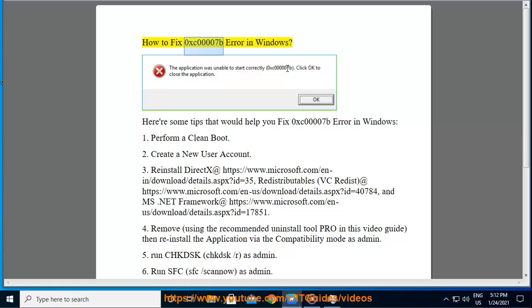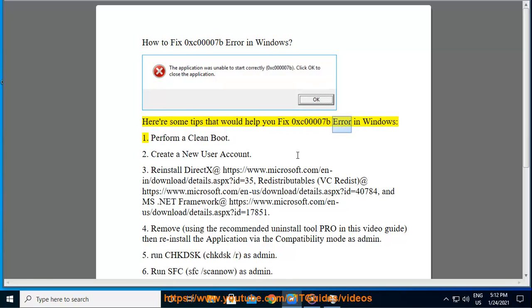How to fix 0xc00007b error in Windows. Here are some tips that would help you fix 0xc00007b error in Windows. 1. Perform a clean boot.